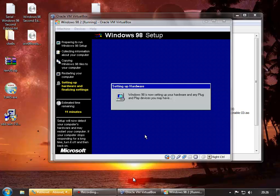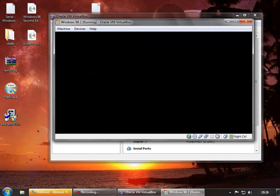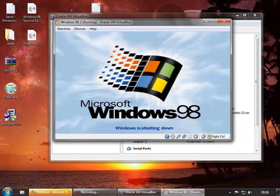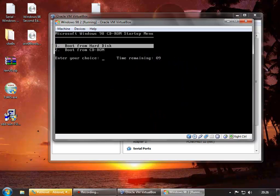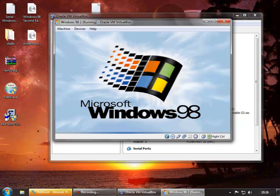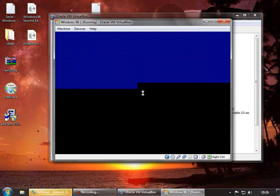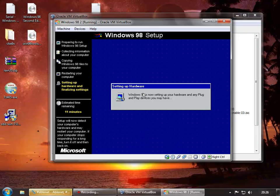That's just finished, and now it wants me to restart, so we can reboot it. This will happen a lot. We want to reboot from the hard disk this time, because otherwise you'll have to start the setup all over again, and there wouldn't be much point in that. Just keep your wits about you — it's not a complex procedure, installing Windows, it never has been.